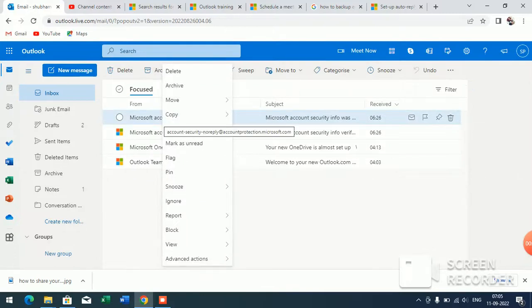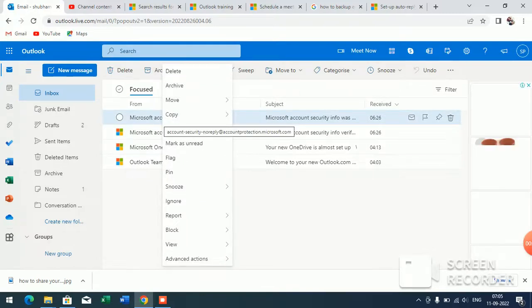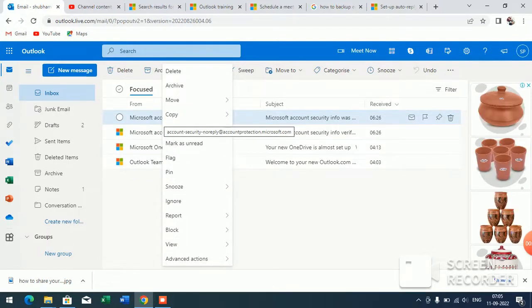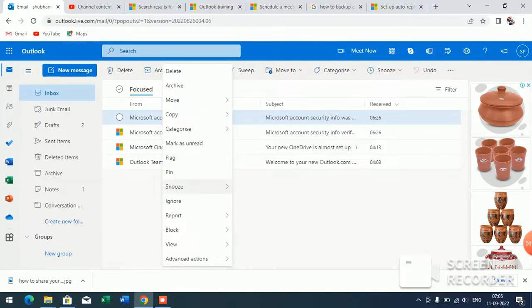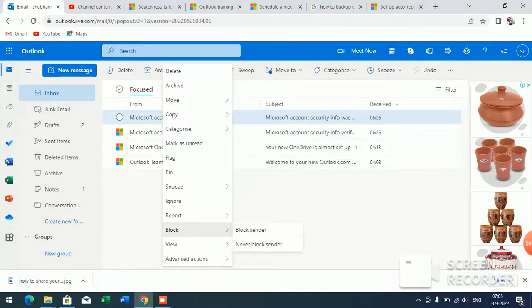Right-click on it and here you have to go down and here you will see 'Block sender'. Just click on the 'Block sender'.